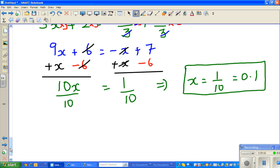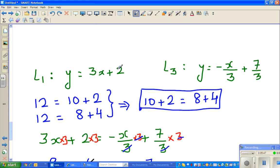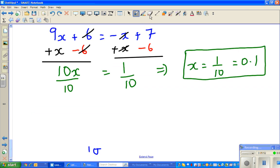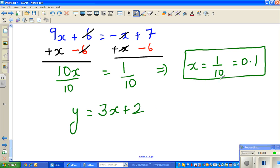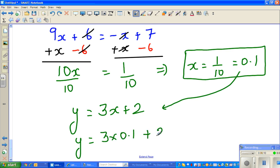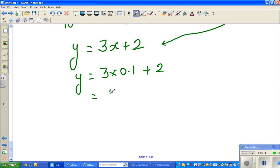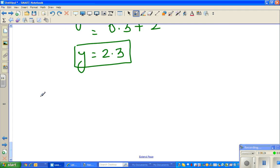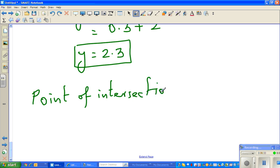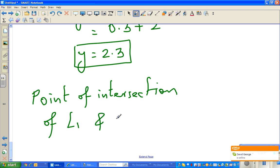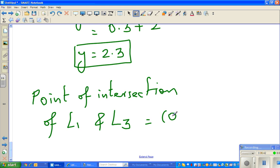The x value of the point of intersection is 0.1. Now to find y, we have two equations we can use — the simpler one is y = 3x + 2. Substituting x = 0.1: y = 3 × 0.1 + 2 = 0.3 + 2 = 2.3. So the point of intersection of l1 and l3 is (0.1, 2.3).